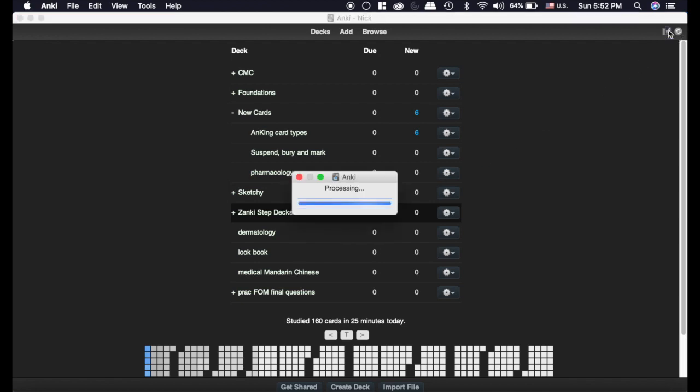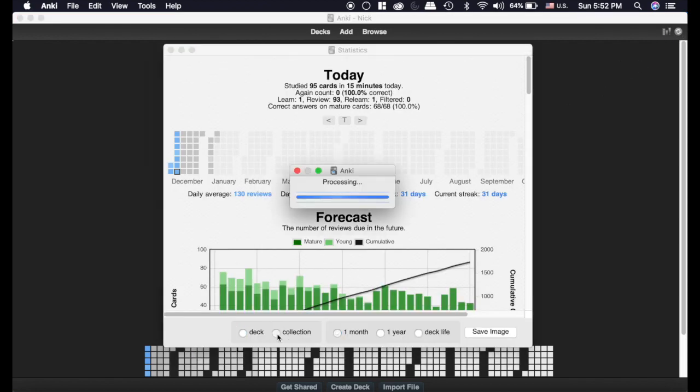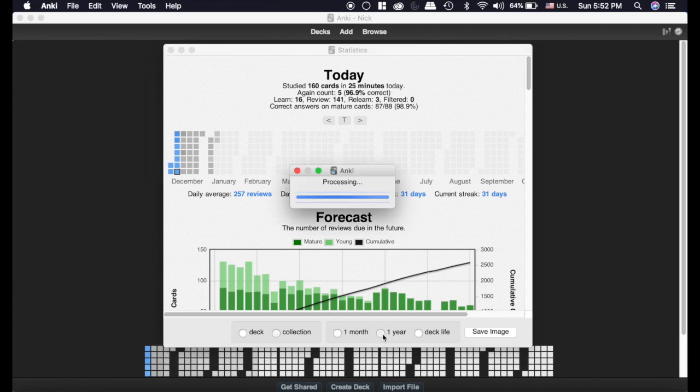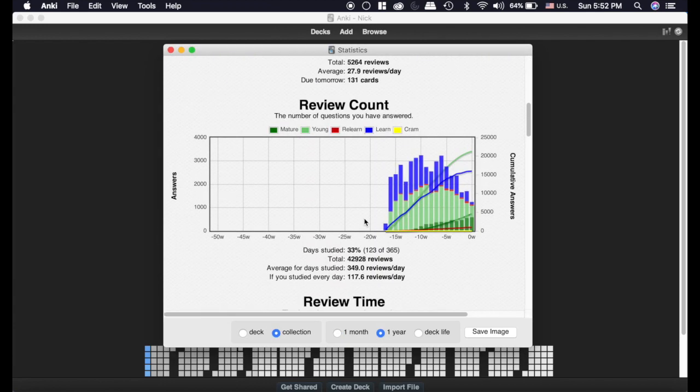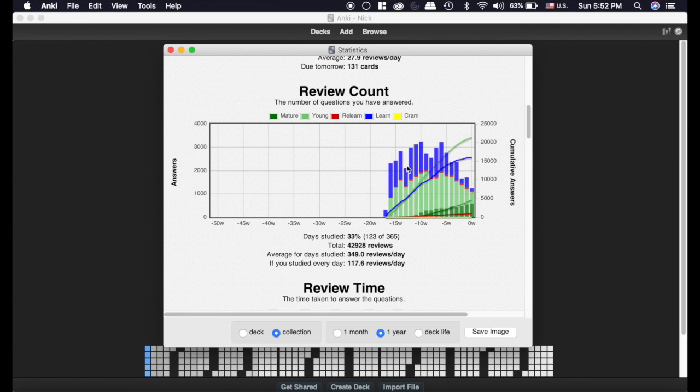The other key in the statistics, if I look at my collection over the course of a year, you can see that the blue is the new cards I've been learning and the green is the reviews. You can see I've added roughly the same number of new cards over the course of the semester and that's key.